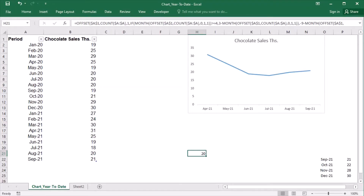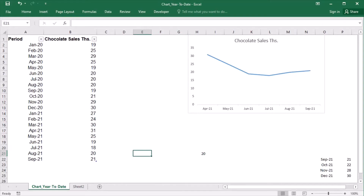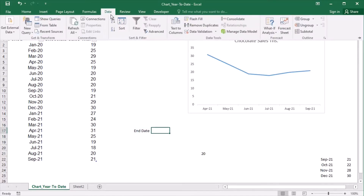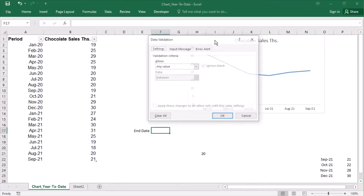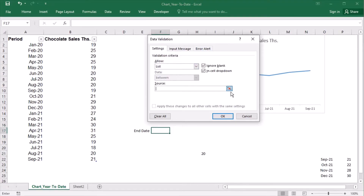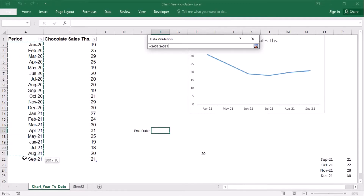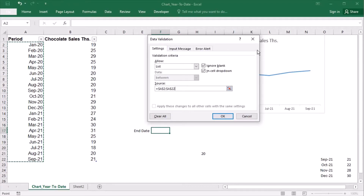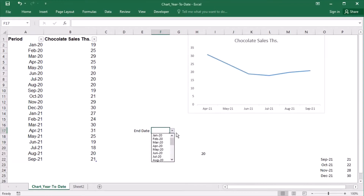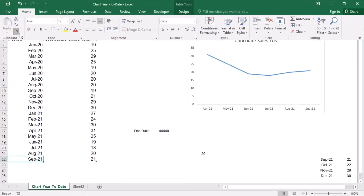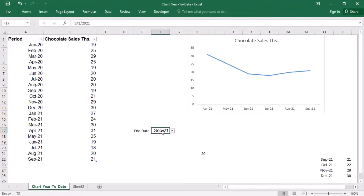But what if the user wants to choose the end date from a drop-down list? Let's first prepare it. Under Data, I will go to Data Validation, choose List, and as a source I will choose A2 to A22. Because the data range got converted to a table, even though the references are absolute, if more rows are added to the table, the list will get extended. Let's apply the Format Painter, and the list is done.